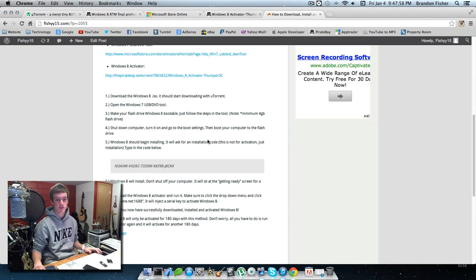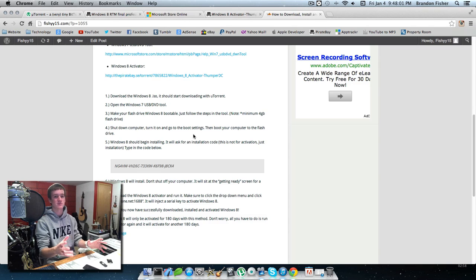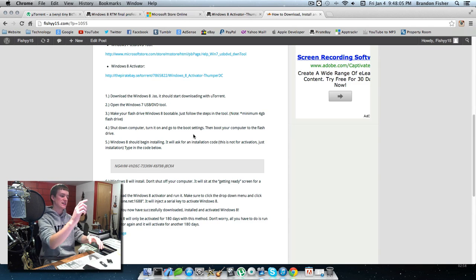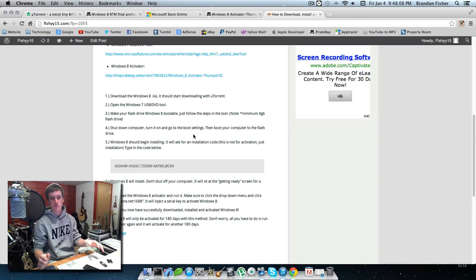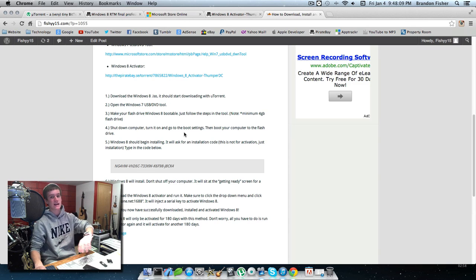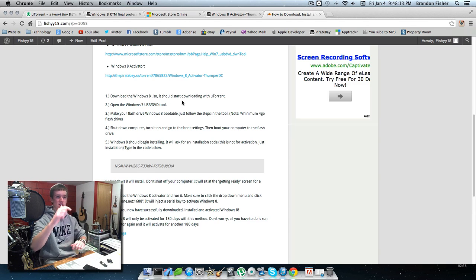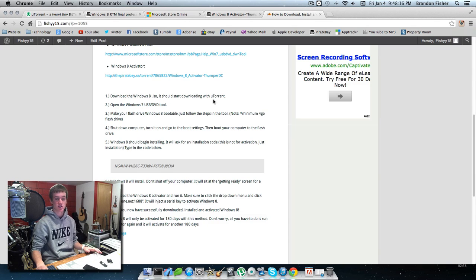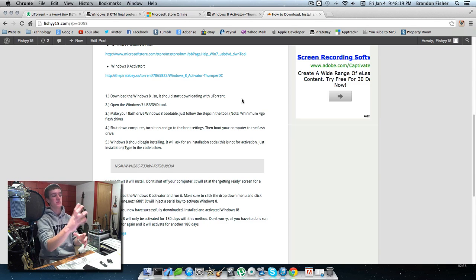I had to hit Escape, whereas on my older computers I had to hit F12 or something. After hitting Escape, it went to the boot settings, then I went down to bootable drives, clicked on my flash drive, hit Enter, and it booted my computer from the flash drive.